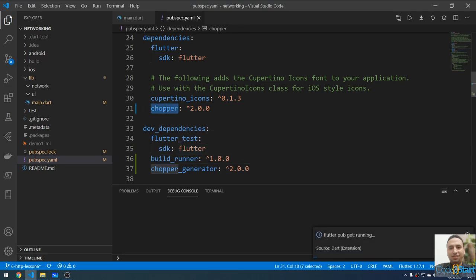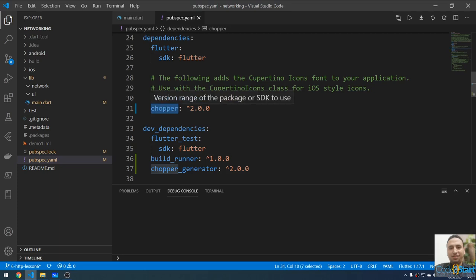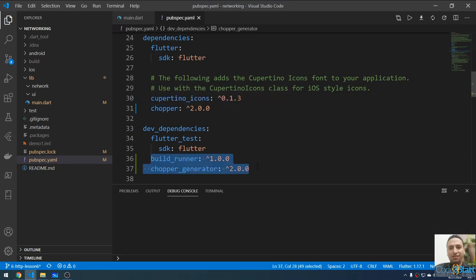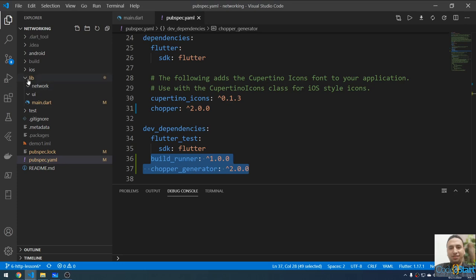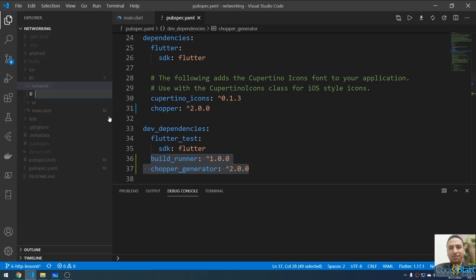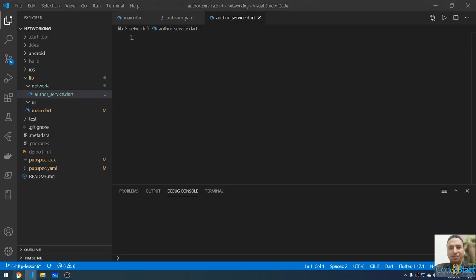The main Chopper package is the main dependency, and these two packages will help us generate and run some code. After that, I'm going to go to the lib folder and create another folder called 'network'. You can create any folder or put the file directly under lib. I'm going to create a file here called author_service.dart.